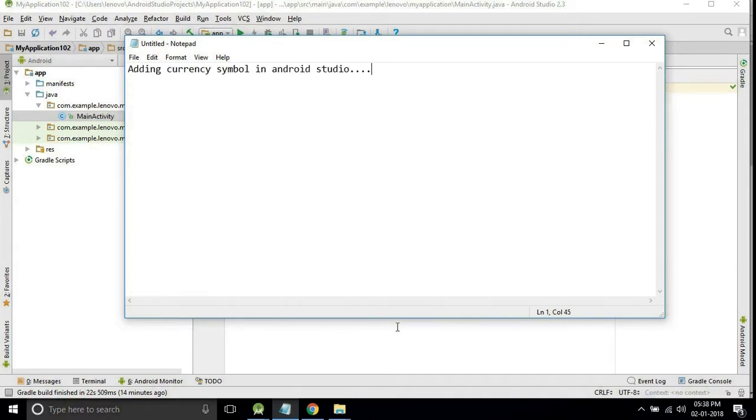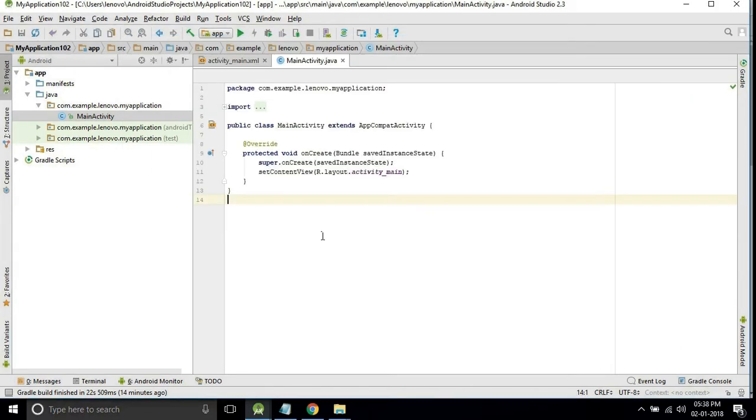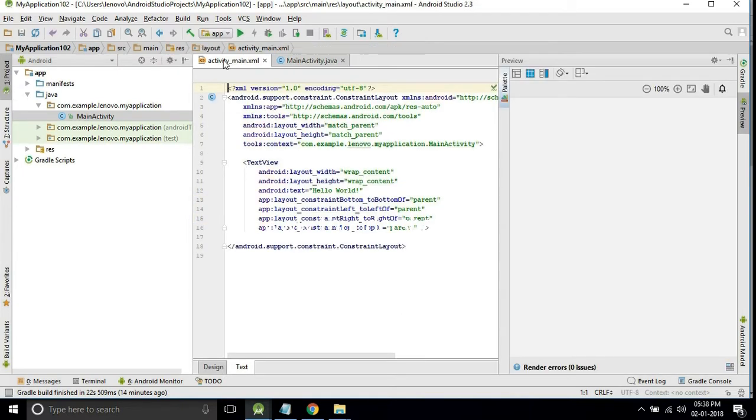Hello friends, in this video we will see how to add the currency symbol into your application. For this now we will open the new project.